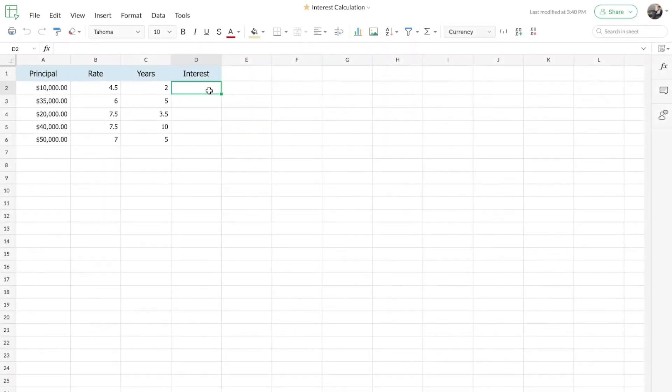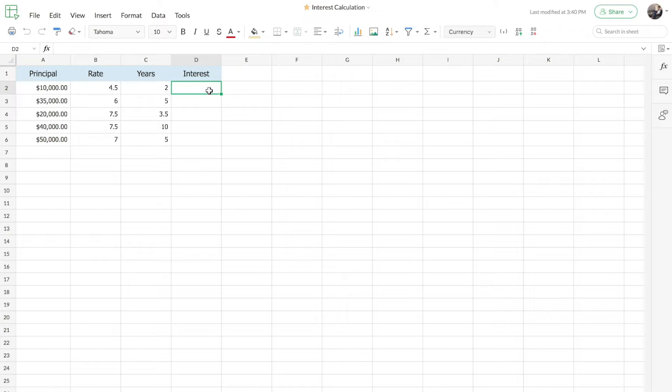Custom functions are personalized functions you can create for unique business needs, apart from those predefined functions that are already available. First, I'm going to show you how to create a basic custom function for calculating simple interest for this sample data.